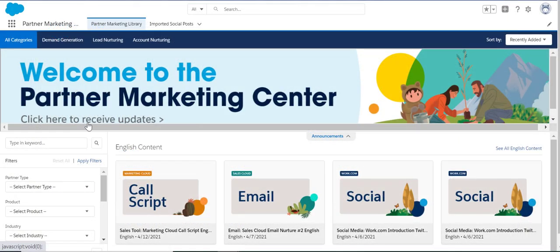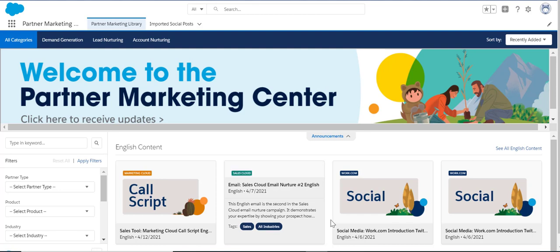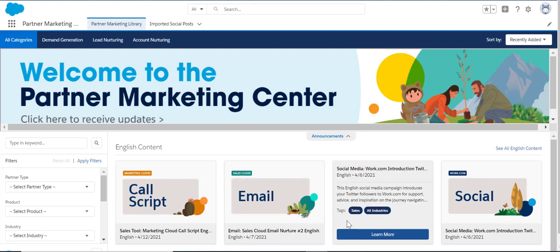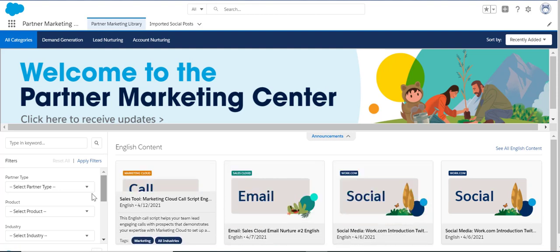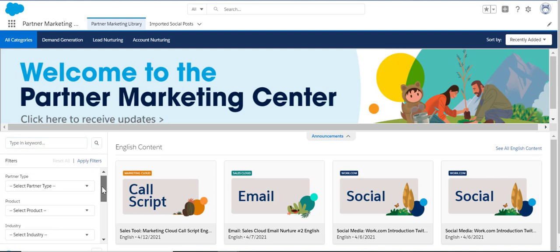In the Partner Marketing Library, explore the latest marketing announcements on the banner. Here you'll find global co-brandable content to share with your leads and customers — like email campaigns and social media posts which can be imported into your Sales Cloud — as well as downloadable marketing guides, call scripts, social media banners, event collateral, and more. Search by keyword or use the navigation filters on the left to narrow down your selection and find the most relevant content for your needs.